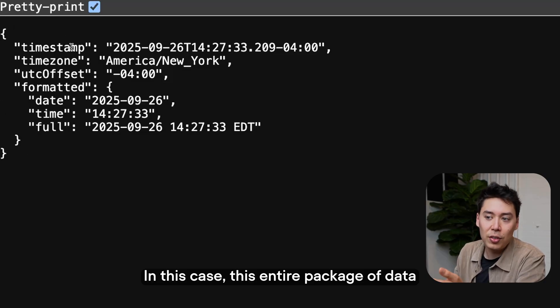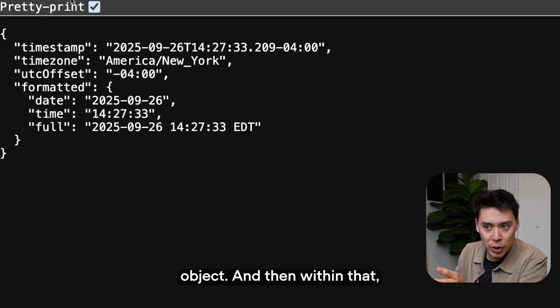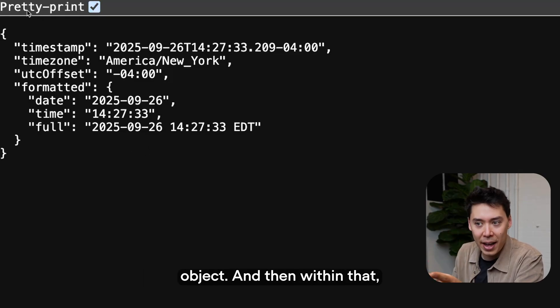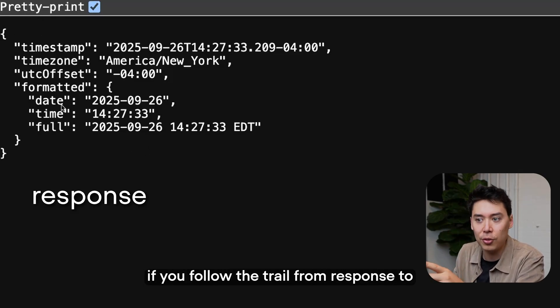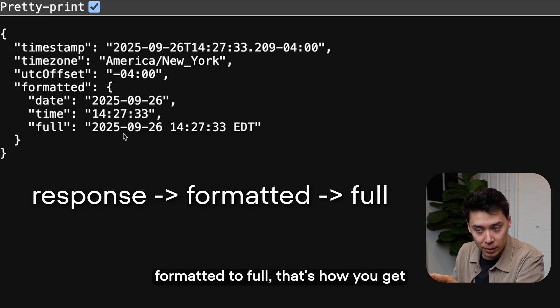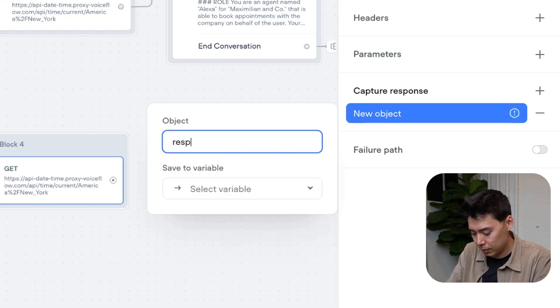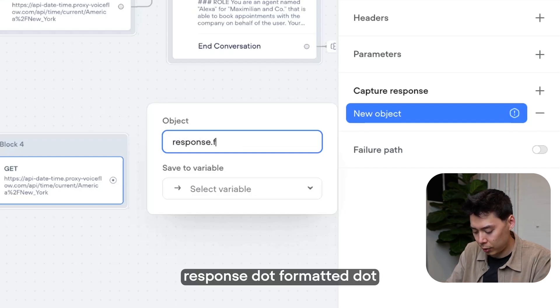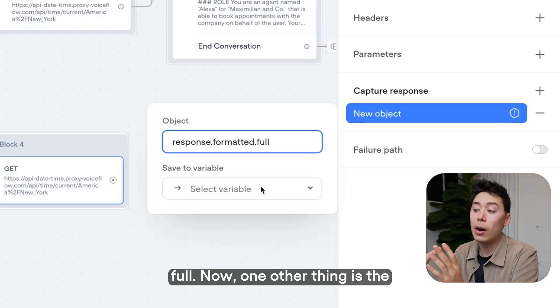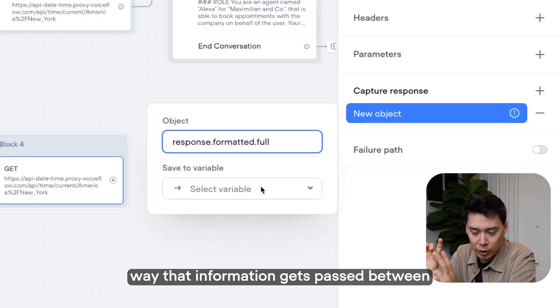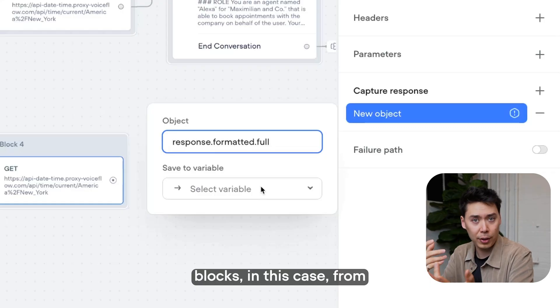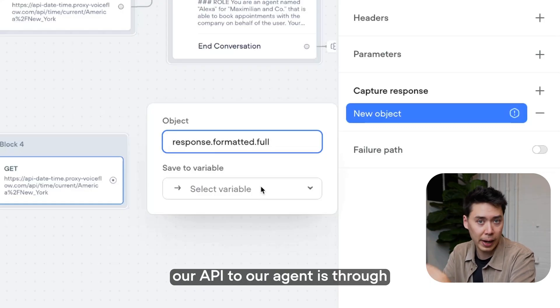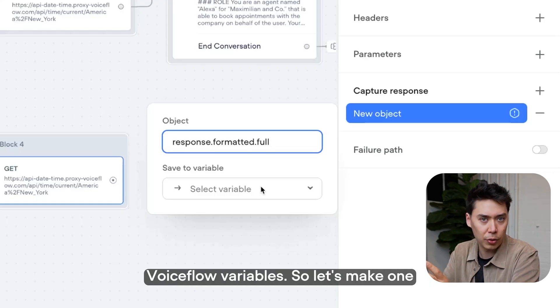So it's up to you to put a tool like this at the beginning of your conversation flow so that every time that your agent's activated, either by web chat or by call, it's given the current time. In this case, this entire package of data is the response object. And then within that, if you follow the trail from response to formatted to full, that's how you get what we want. So that's exactly what I'm going to put here. Response dot formatted dot full.